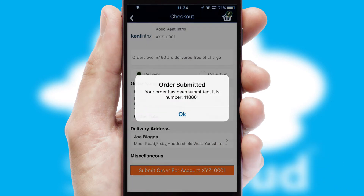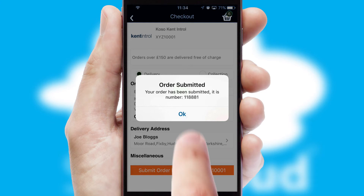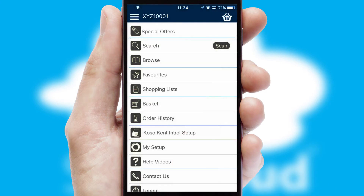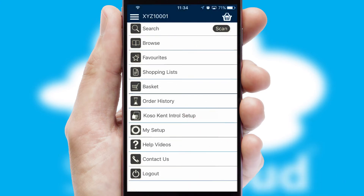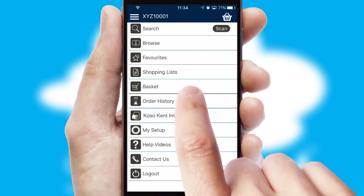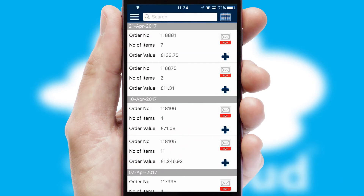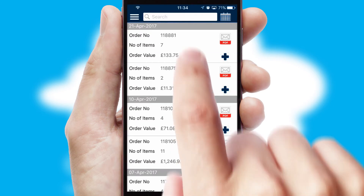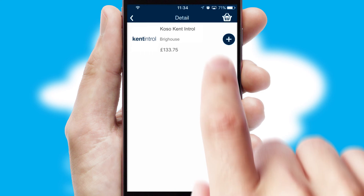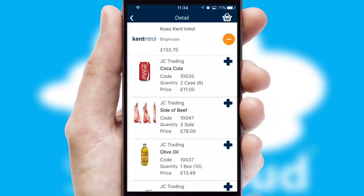After submitting the order, you and your customer will receive a PDF confirmation and the order is imported into your ERP system. A full and complete order history is available in the app, and for time-saving purposes you can even reorder from previous ones.